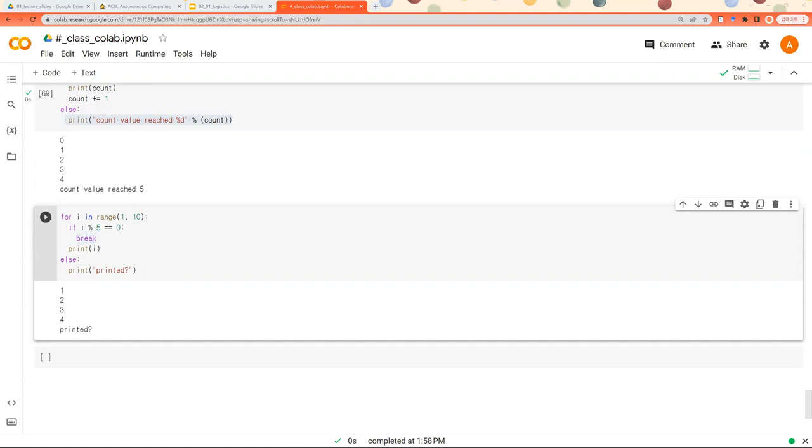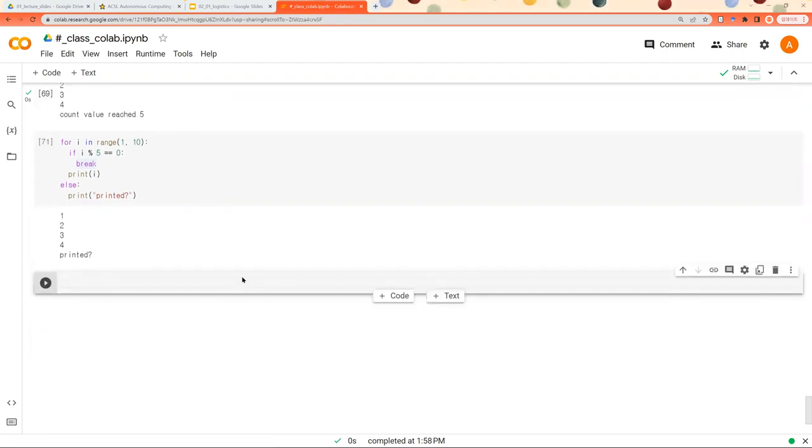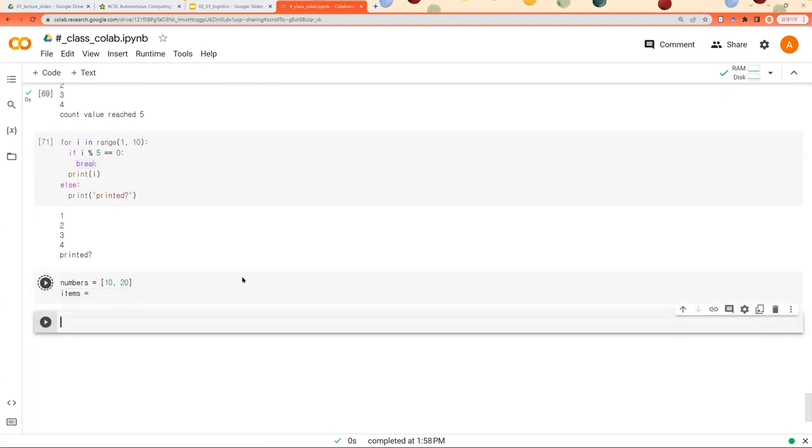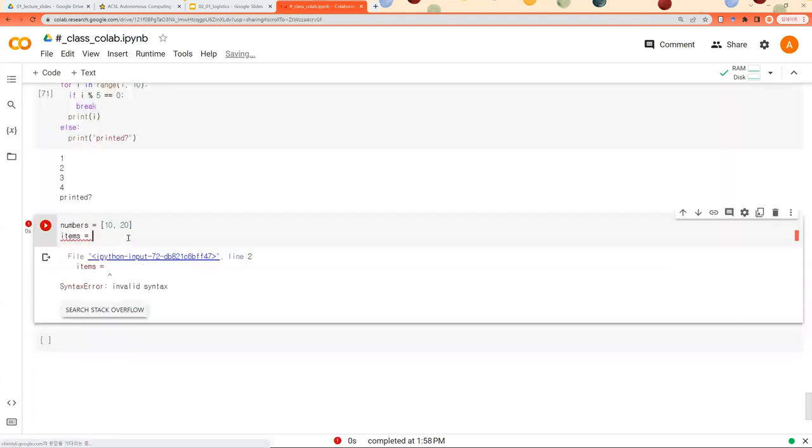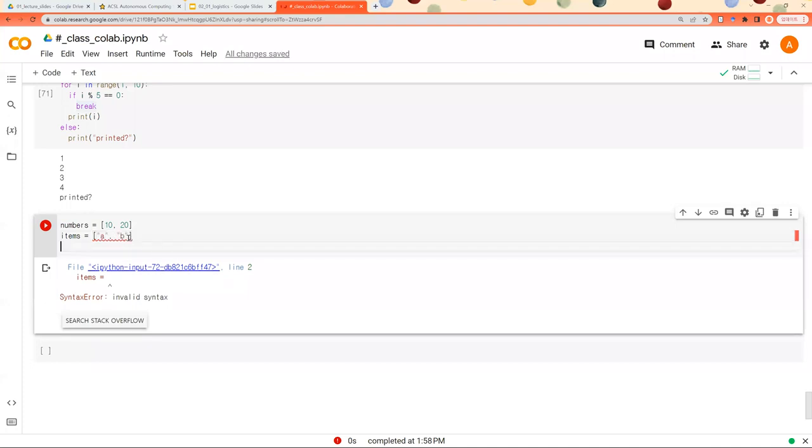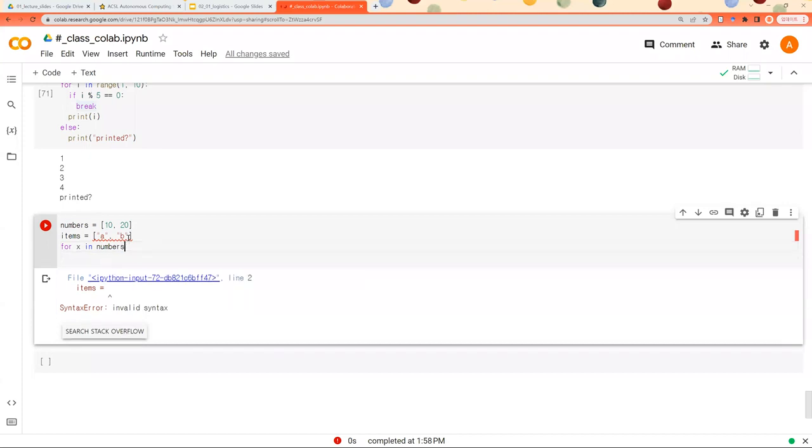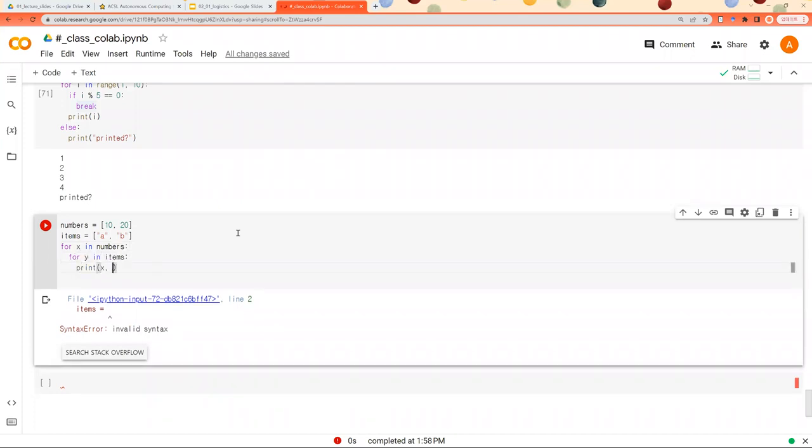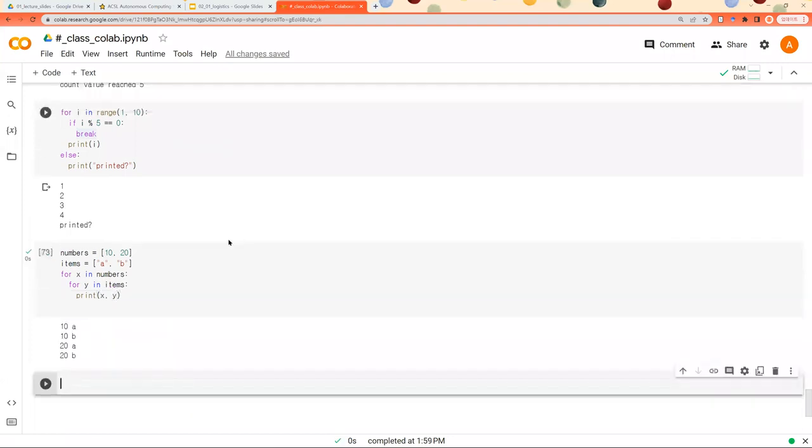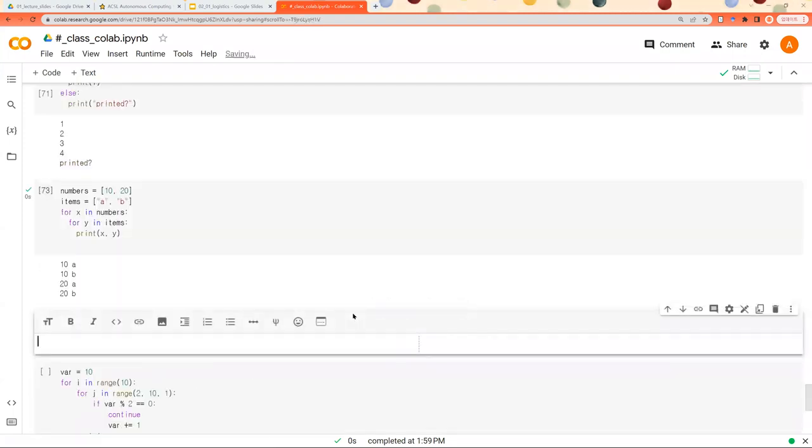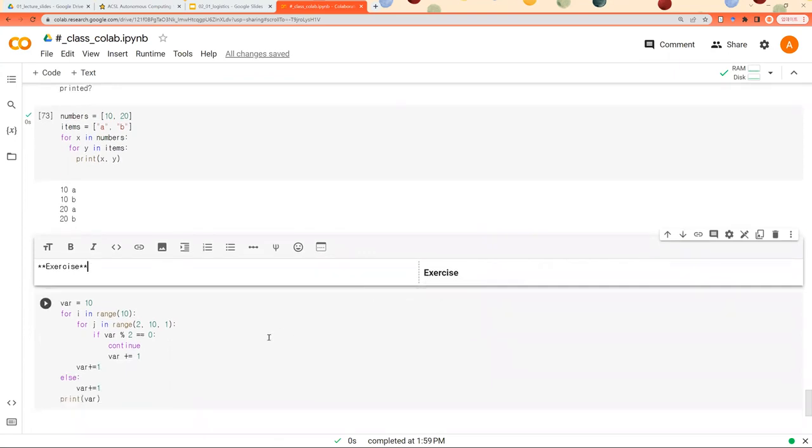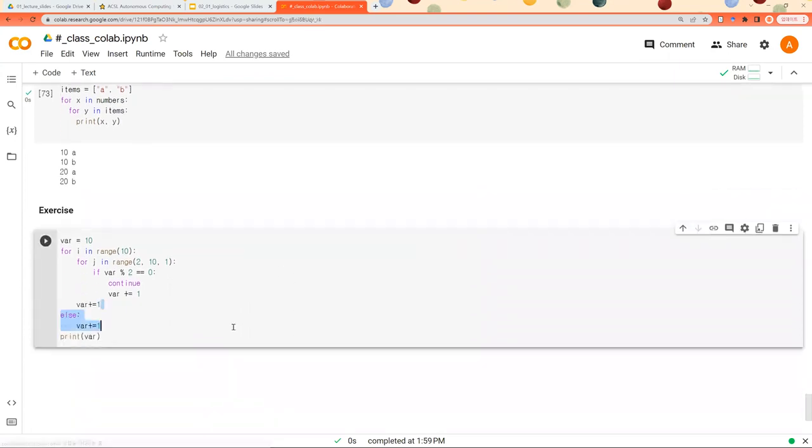And you can combine two for loops. So you can combine two loops like this and you can combine these items. Try to understand this code box. And please let me know what will be the results of running this code box.